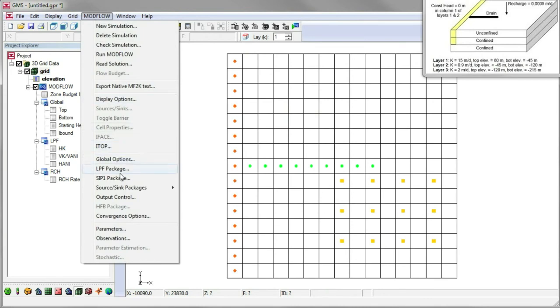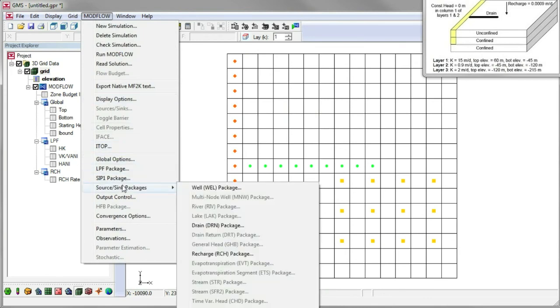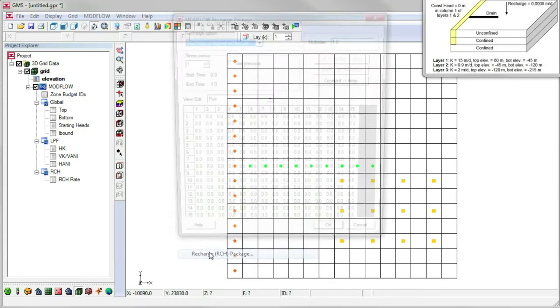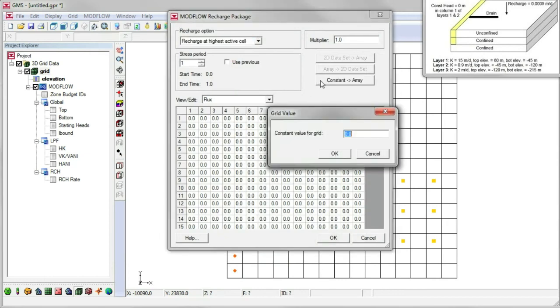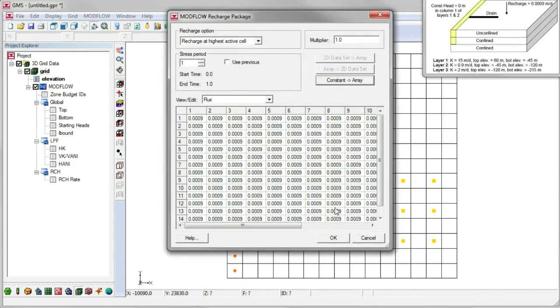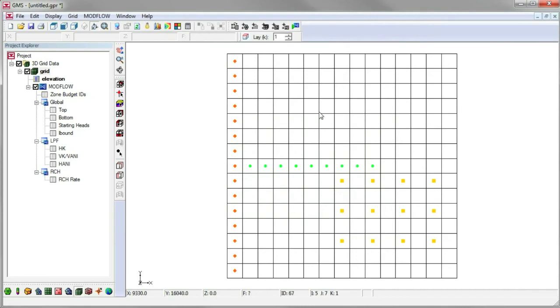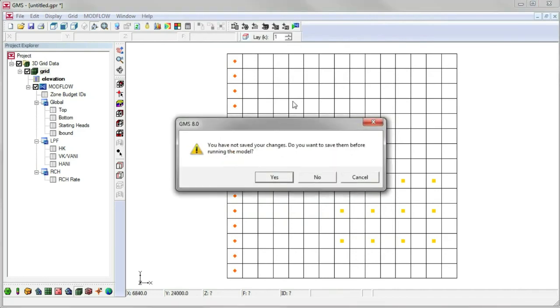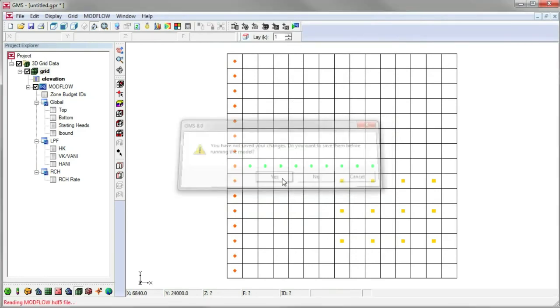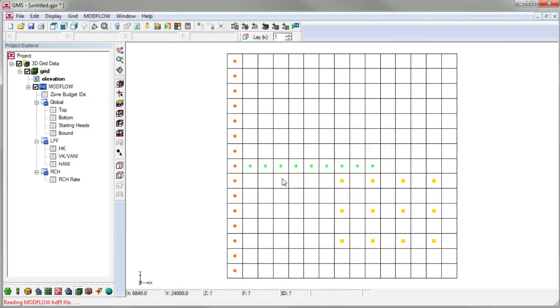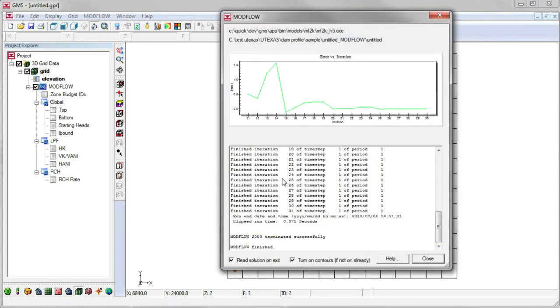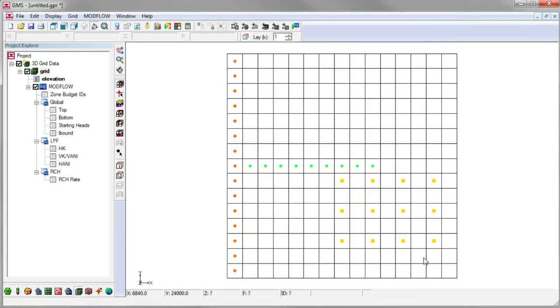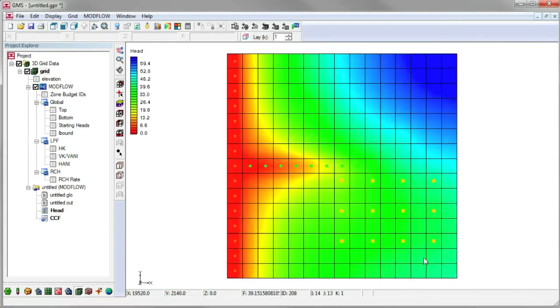So we'll do that now by opening the recharge package dialog and specifying a constant value for the entire grid. Now we're ready to save the project and run ModFlow. The model finishes quickly, GMS reads the solution, and contours the head solution. And that's it! With GMS, it's easy to build ModFlow models.